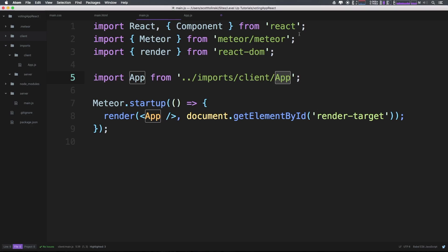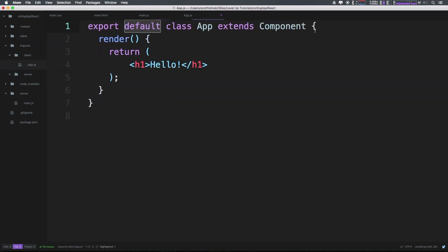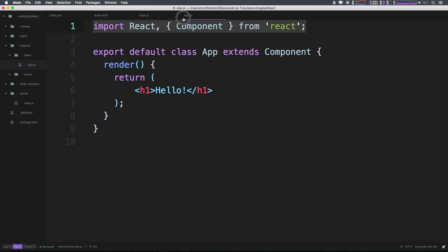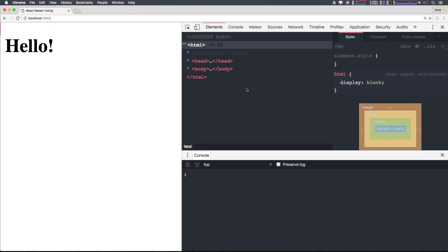But now you'll notice that we're getting an error that says component is not defined in app.js line one. Okay, what we want to do is we want to go ahead and grab this react component import statement that we have at the top line, and start off our file with that. Basically, any react component that you ever make is going to need to import react, comma component from react. This is how pretty much everything I have ever looks. Okay, so let's save this. And now you can see our hello is back instantly. Super cool.